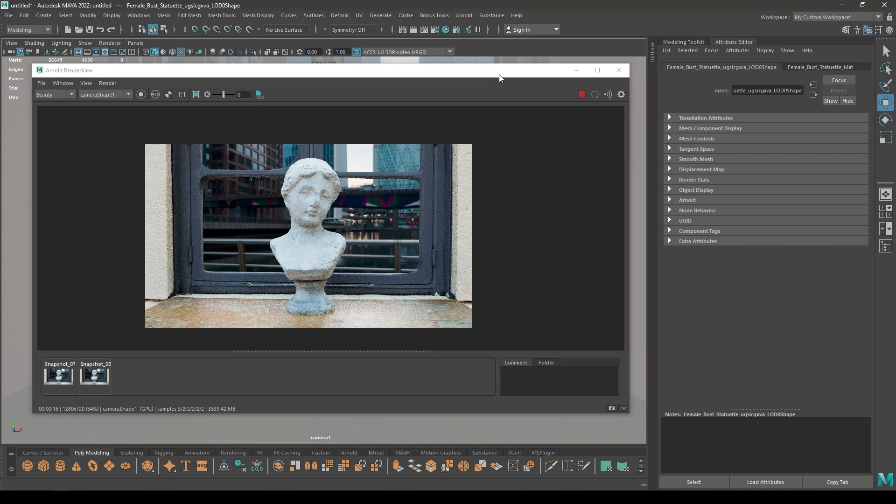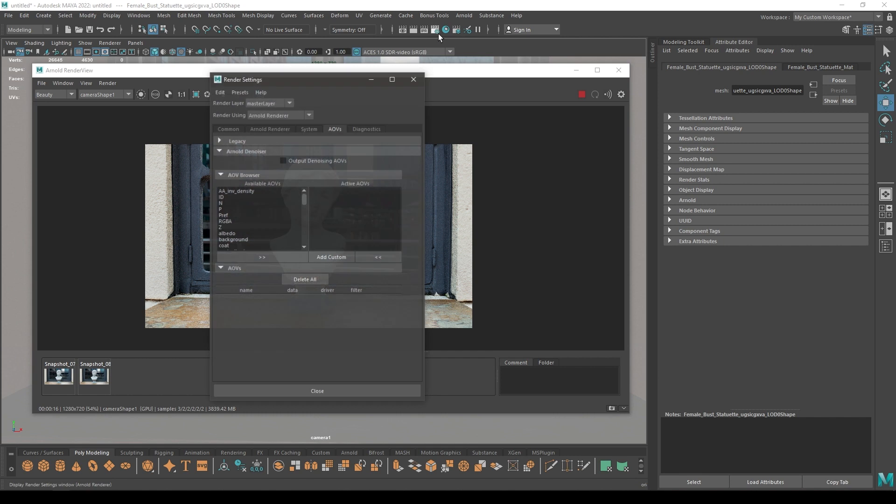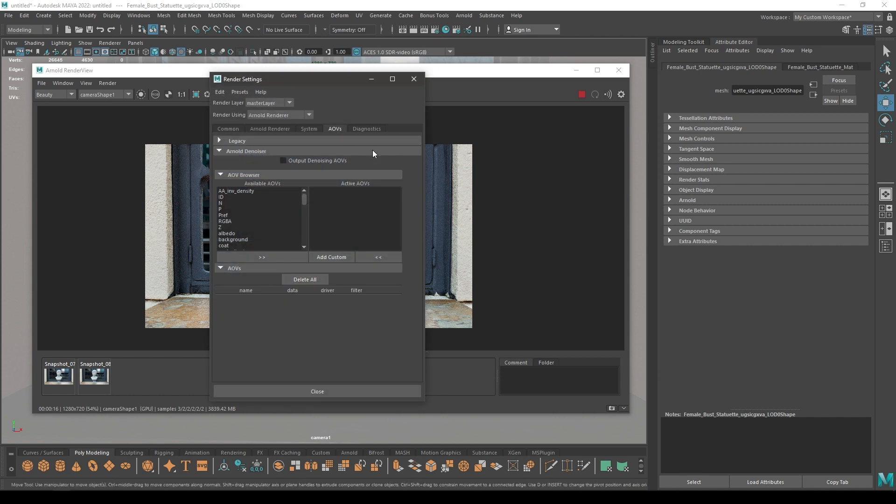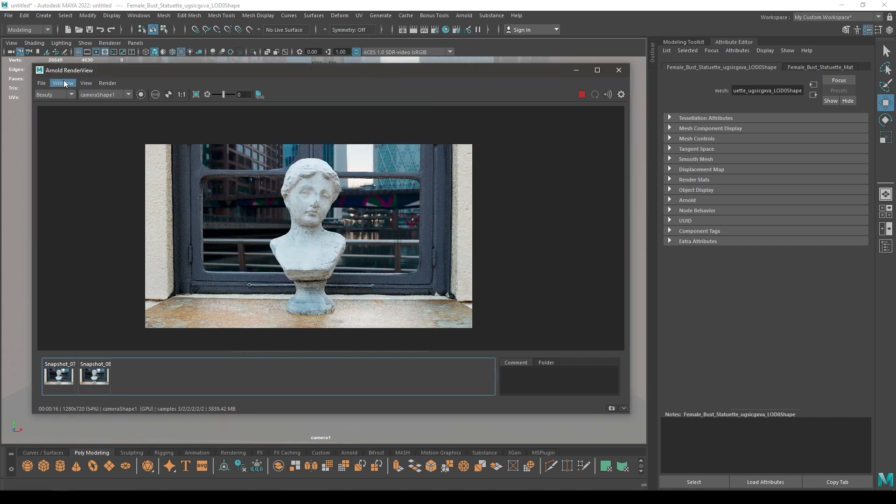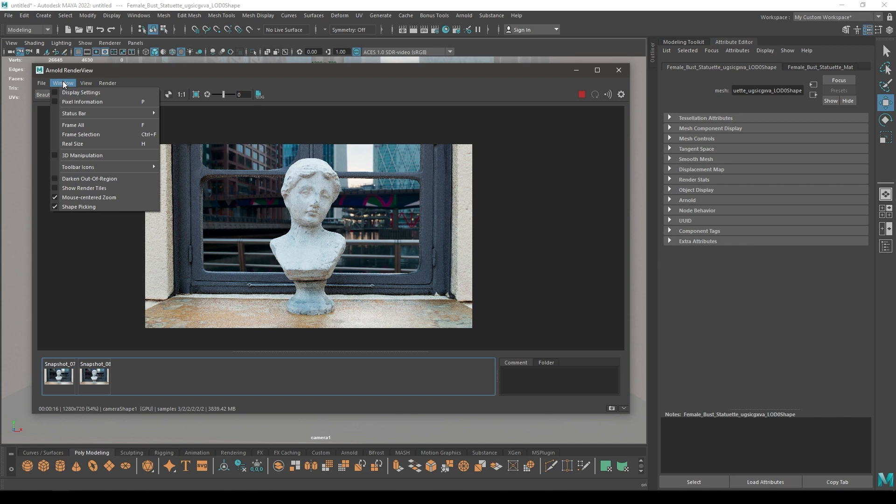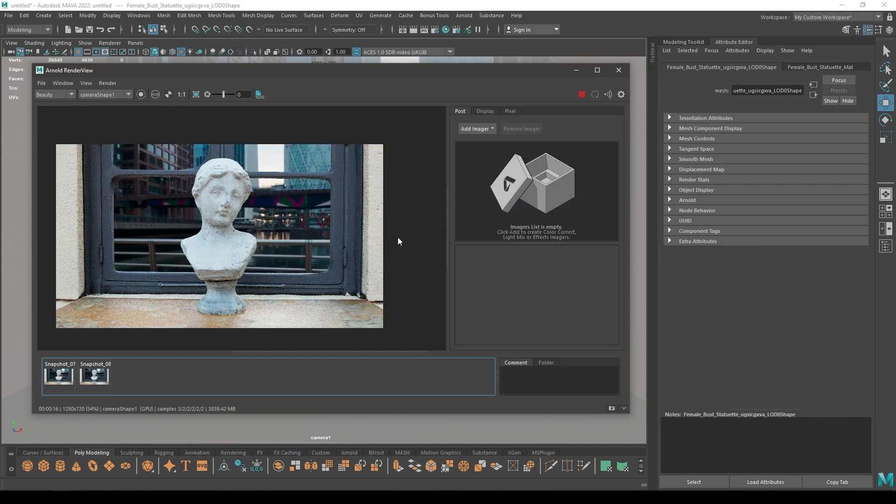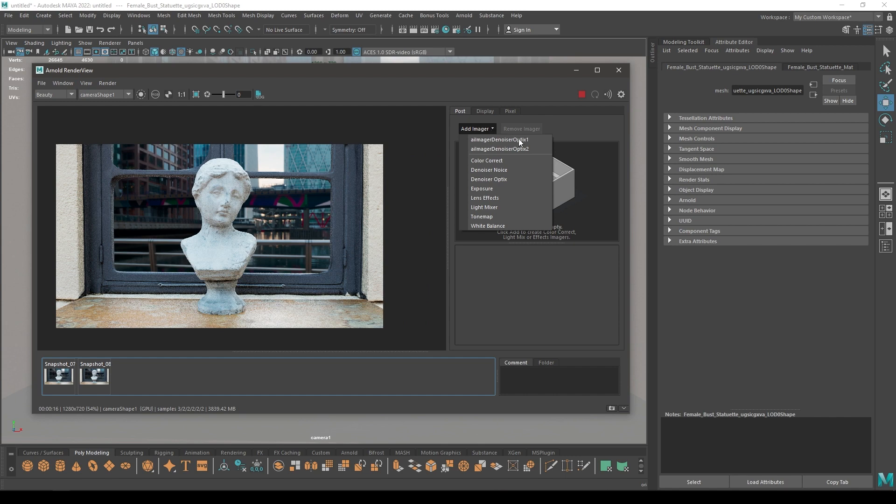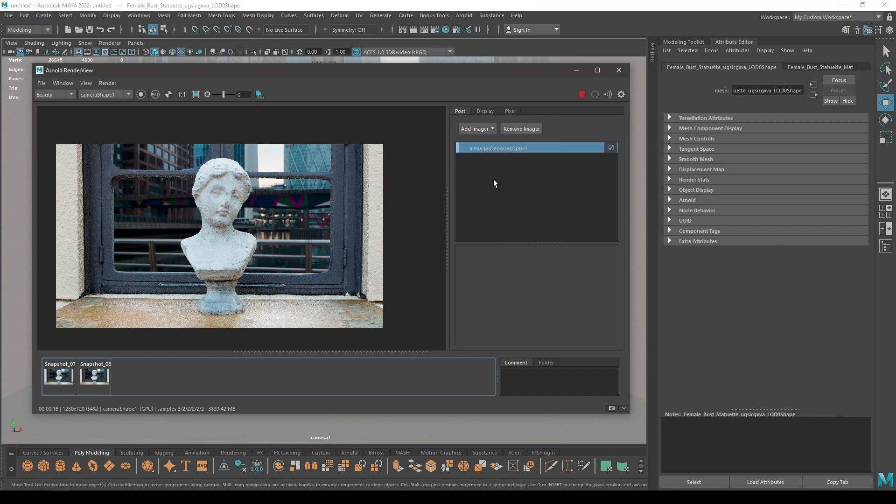Earlier in Arnold, you would see Optics Denoiser in the AOV section of your render settings, but now you'll have to go to Window and click on Display Settings. Here in the Add Imager, select Denoiser Optics.